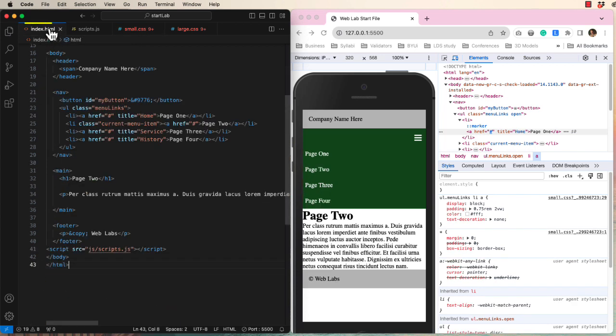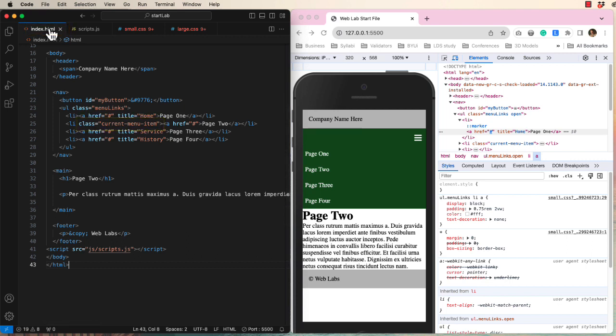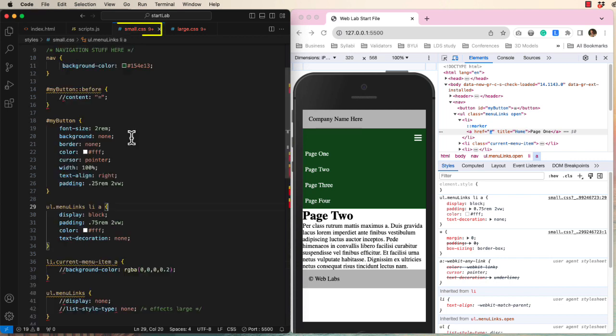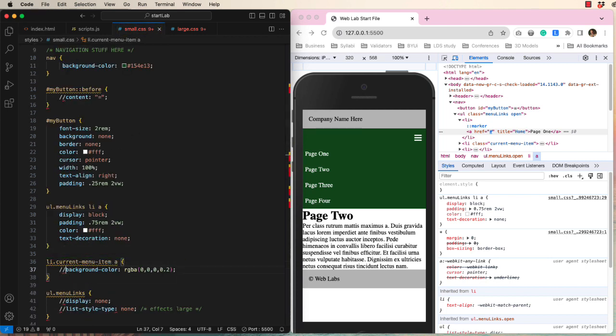Remember in our HTML, we used the WordPress class of current-menu-item for the active menu item. Down here, I am using that class and adding a background color.